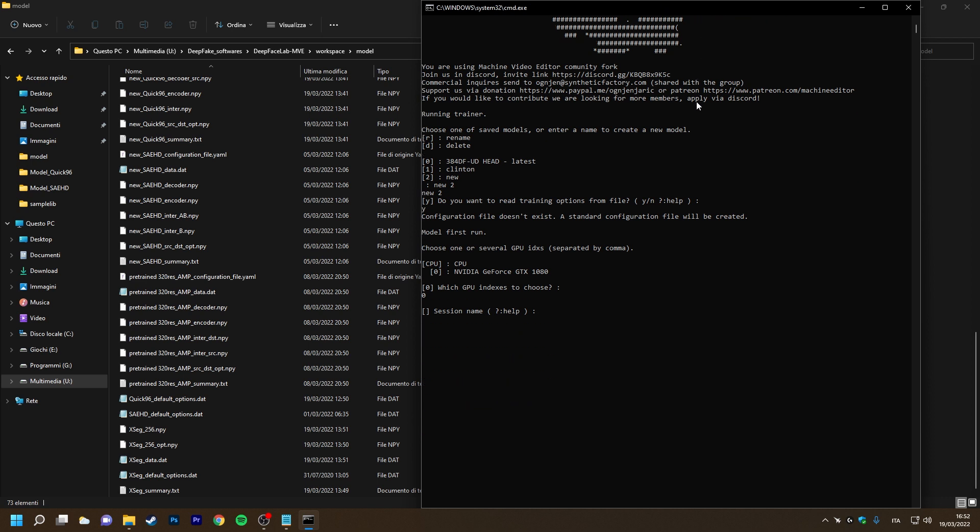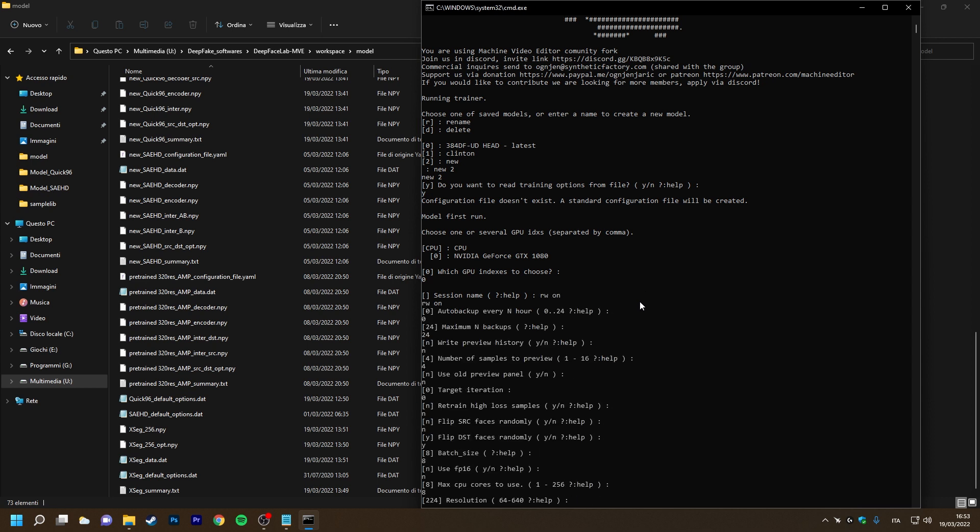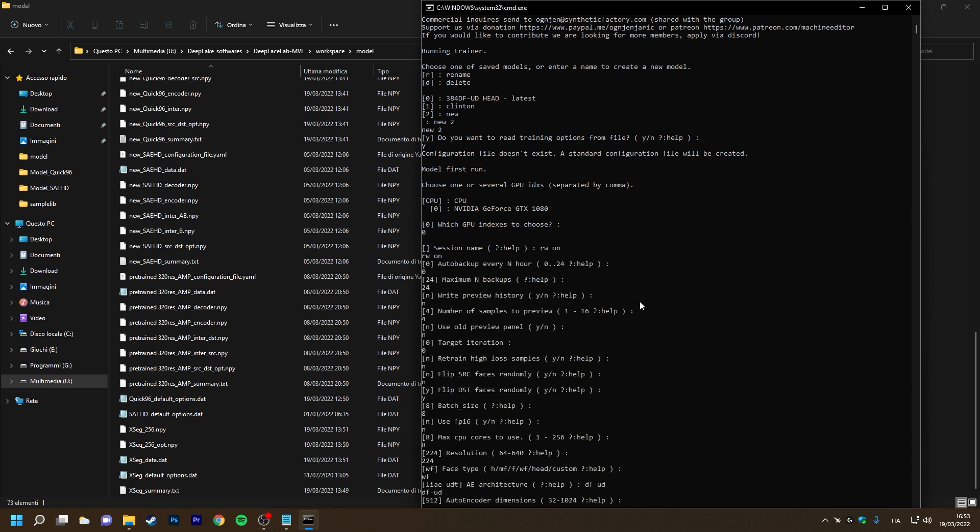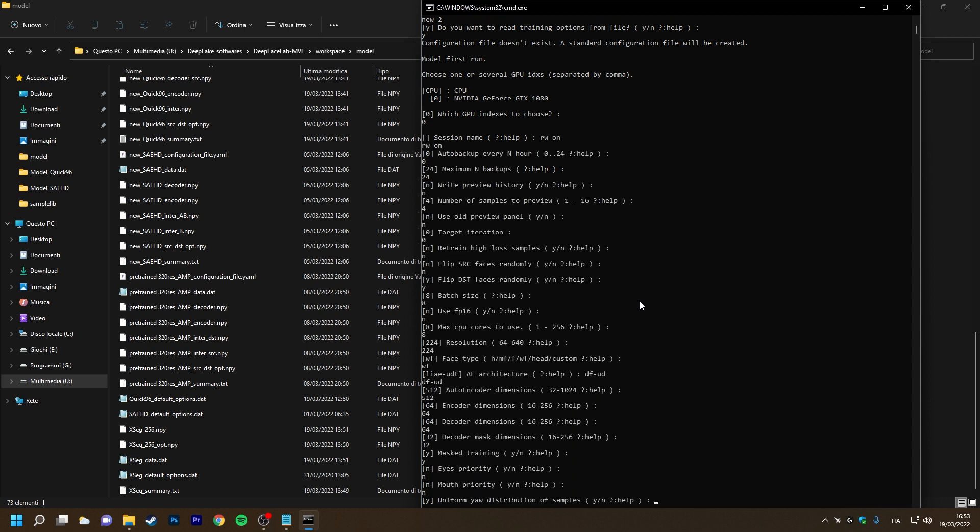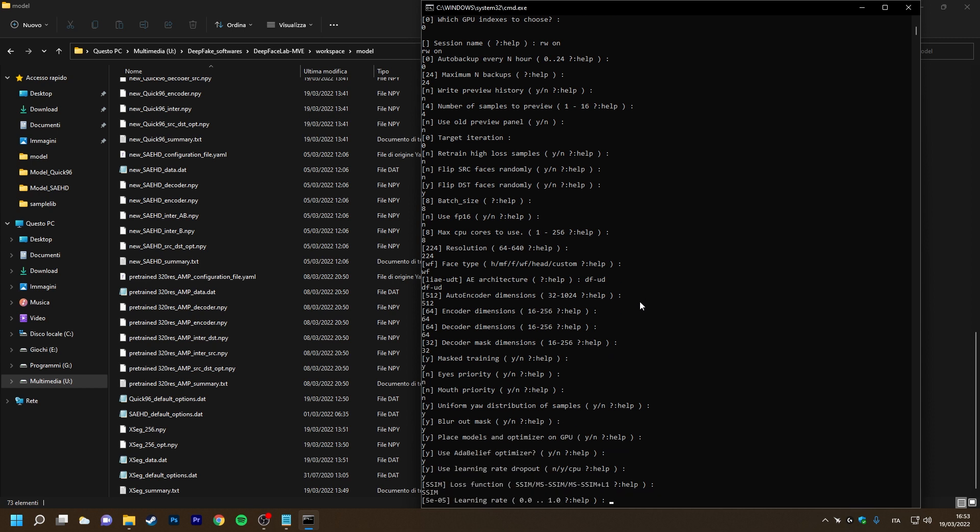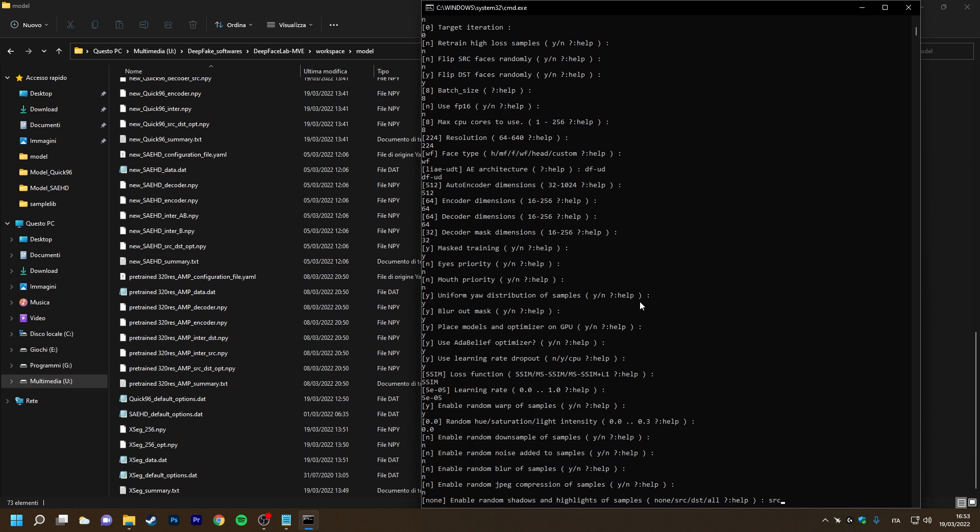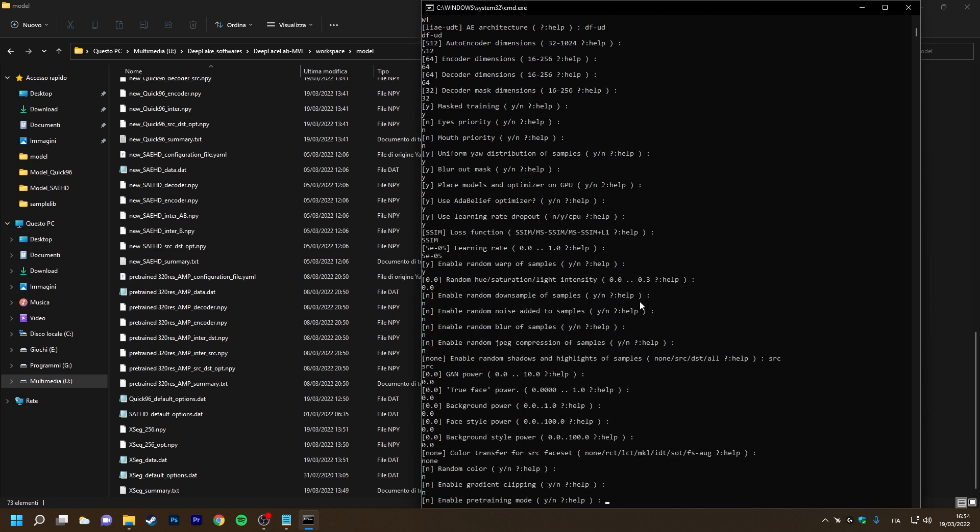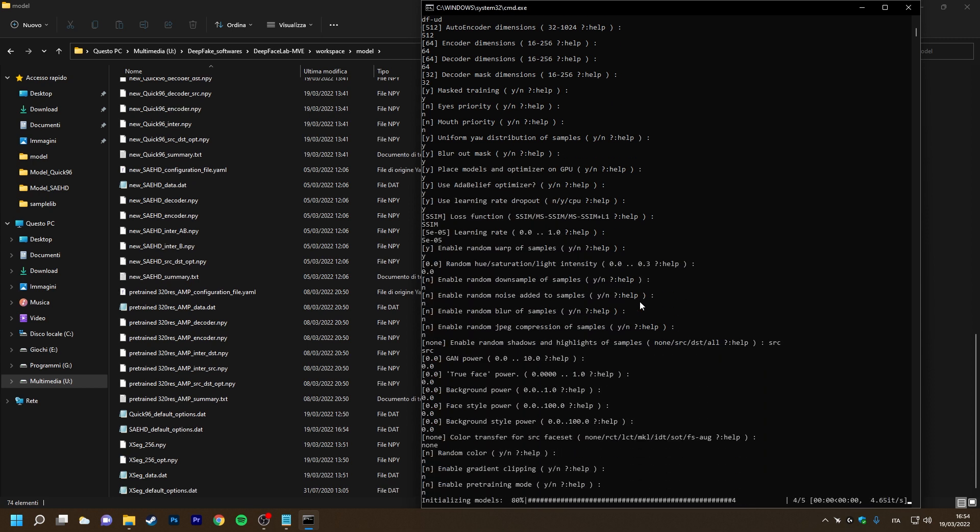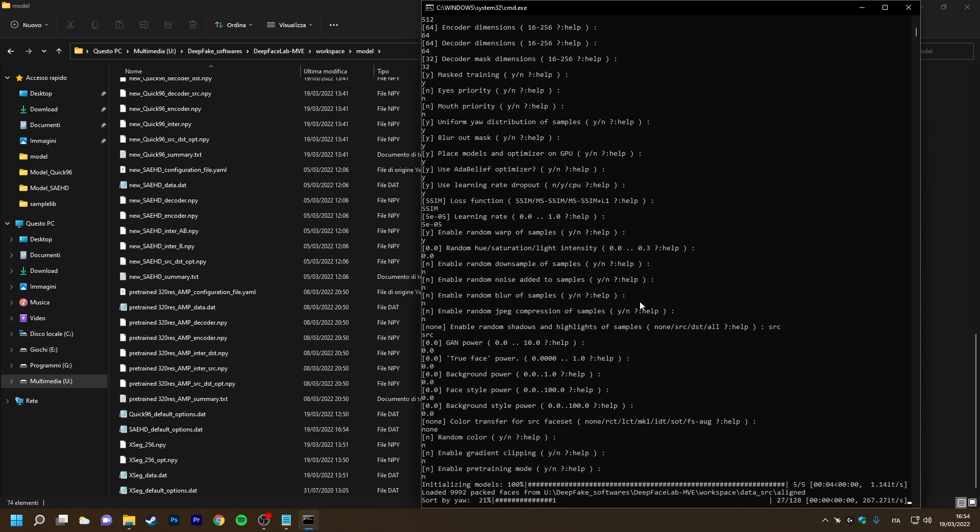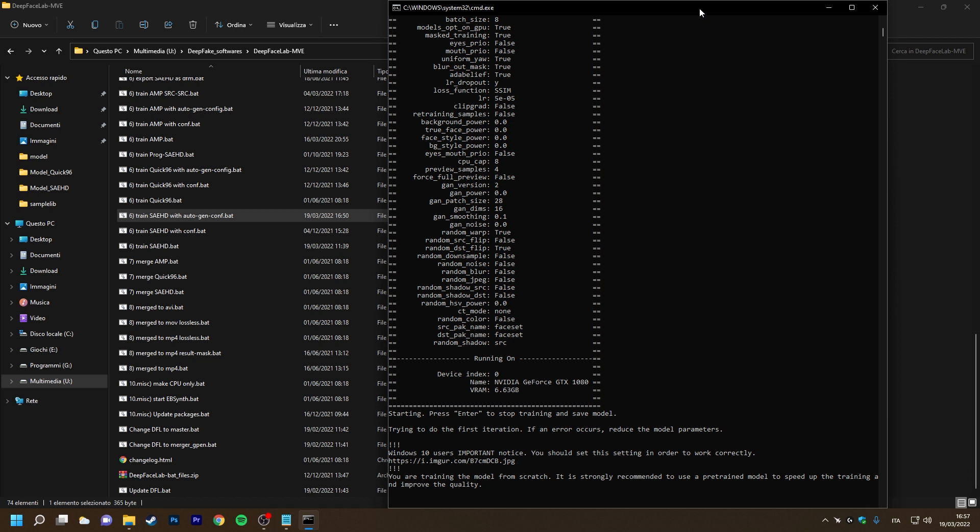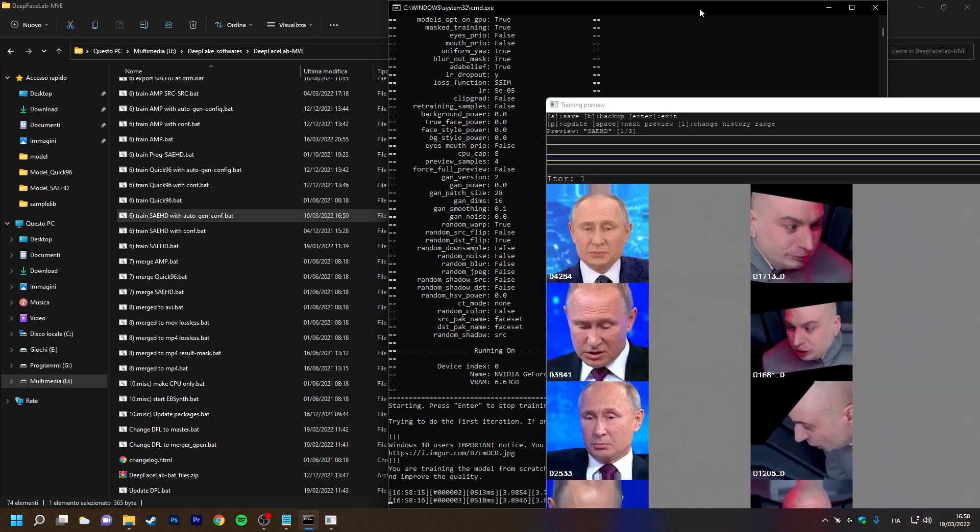So the standard options selection method will be used. And now the trainer will start normally. Okay, our training is starting normally and created files inside our workspace model folder.